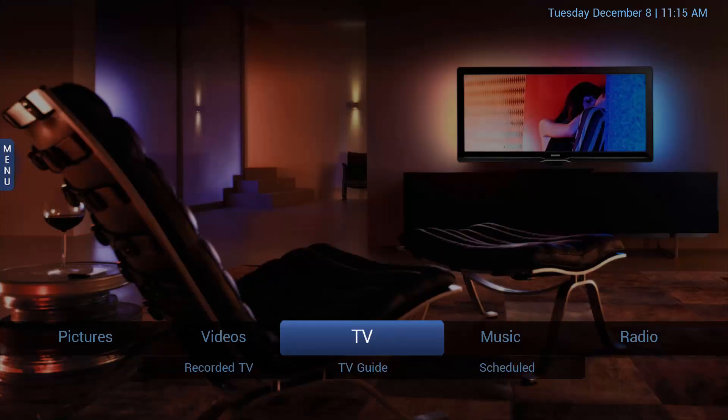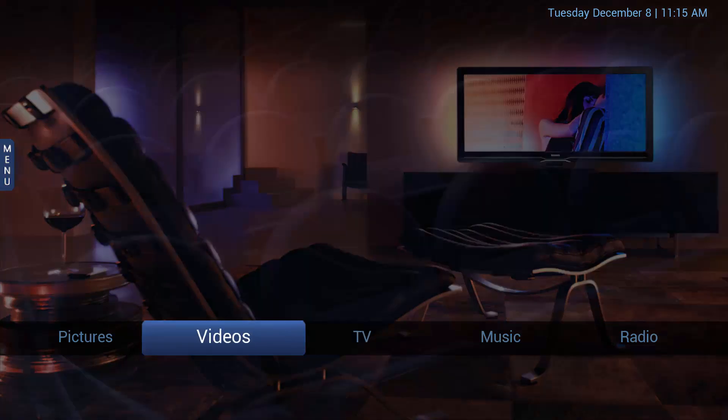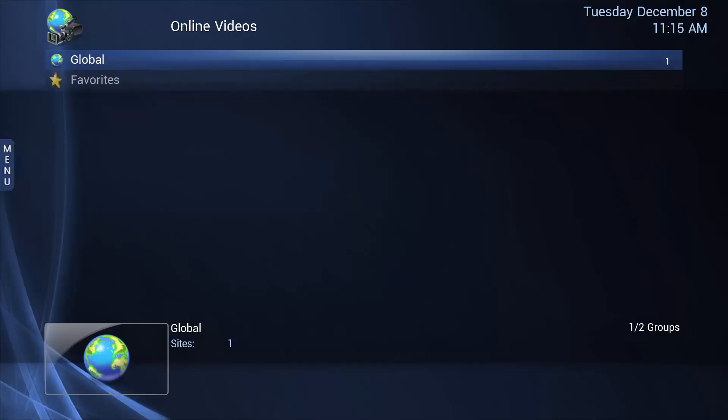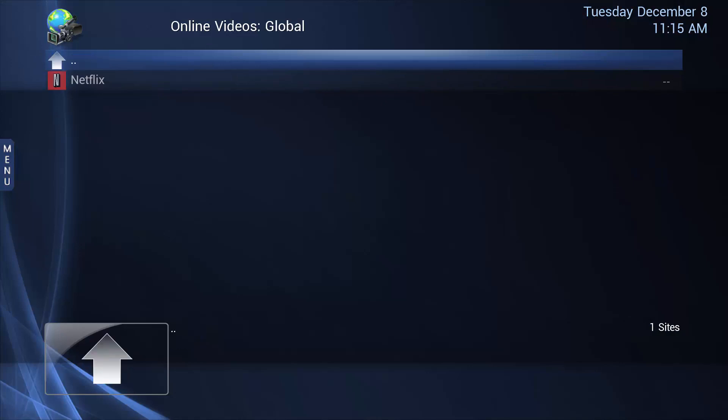Media Portal is open. What we want to do is go and find the Online Videos plugin—it's under Global. I've gone through and deleted all the other sites. Open up Netflix.